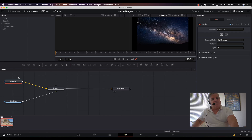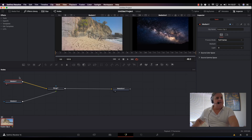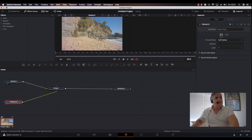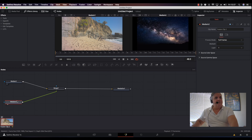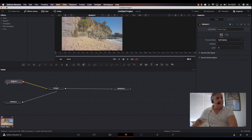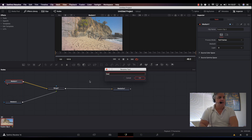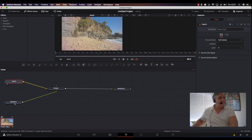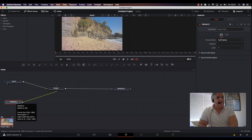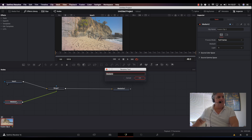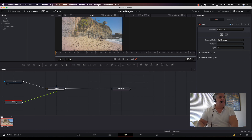If I select Media 1, that shows me the pirates on the beach, and if I select Media 2, that shows me the star field. Now I can label these — I press F2 on this one, name it 'Beach,' and click OK. Then I come to the bottom one, press F2, name it 'Sky,' and now we're all set.